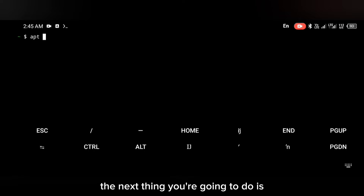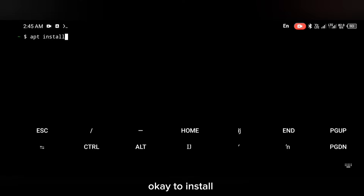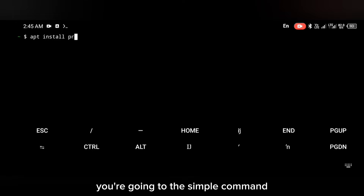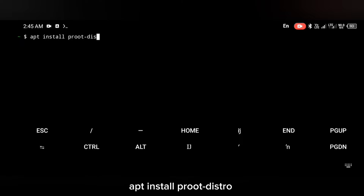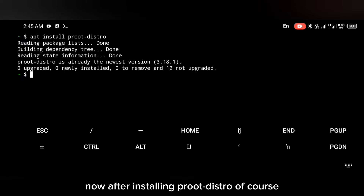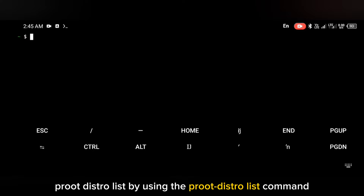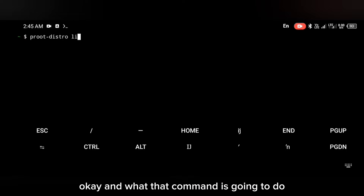After updating your repositories, the next thing you're going to do is install proot-distro. To install proot-distro use the command: apt install proot-distro. After installing proot-distro you can check Pardus OS in the proot-distro list by using the proot-distro list command.